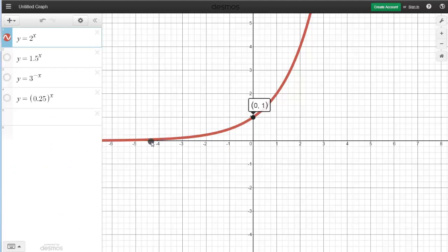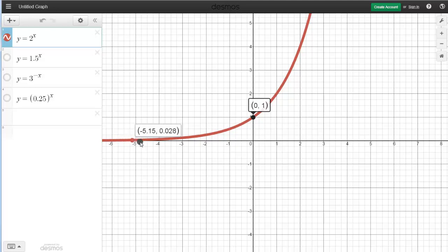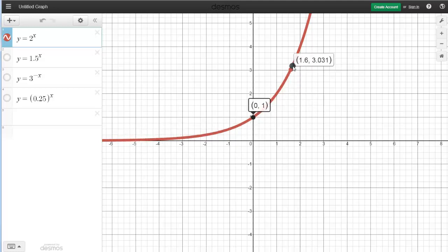Is this exponential function increasing or decreasing? As we go from left to right, as our x-values increase, our y-values are all increasing as well. So we would call this exponential function a growth, or it's increasing.